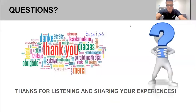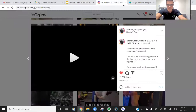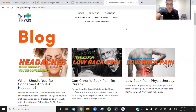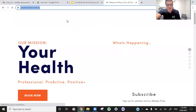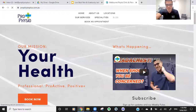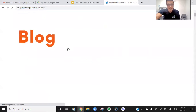Our website is profysioplus.com.au — we're across different locations in Melbourne, and we have a lot of useful information on our blog including short videos on back pain and other topics, written in an easy-to-read format.